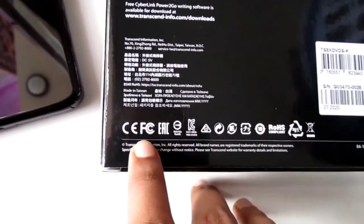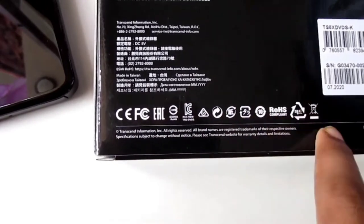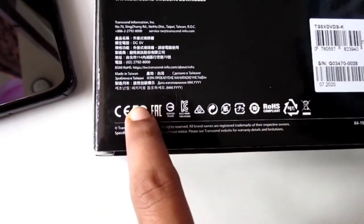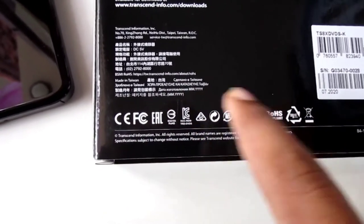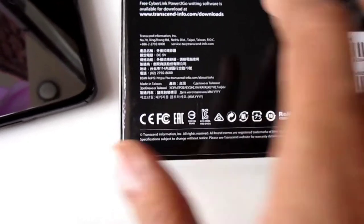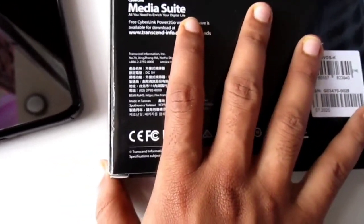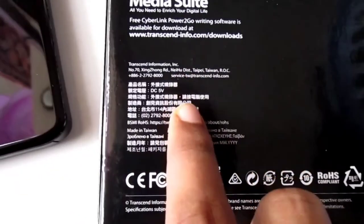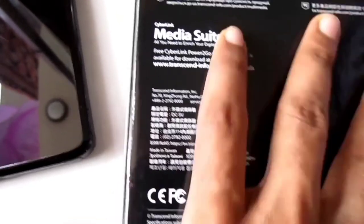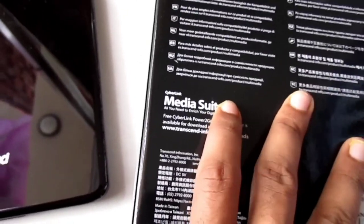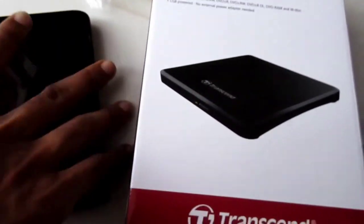These are the certifications - we can see all the certifications here. It is from Taiwan. Let's go back to the DVD player.